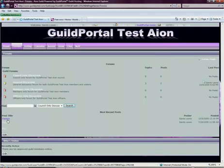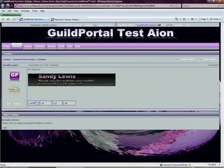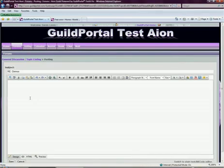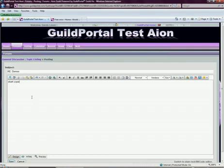I'm going to go into a forum topic. I'm going to reply and I'm going to start typing about my new staff.